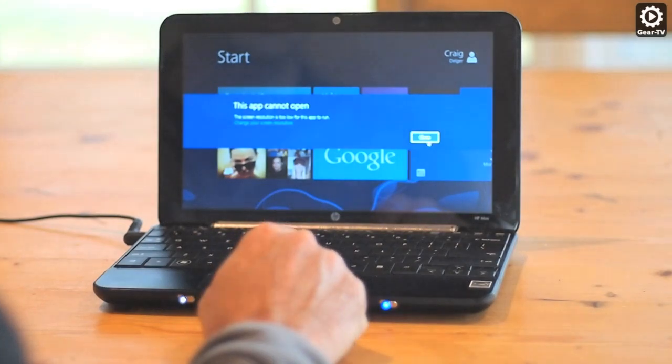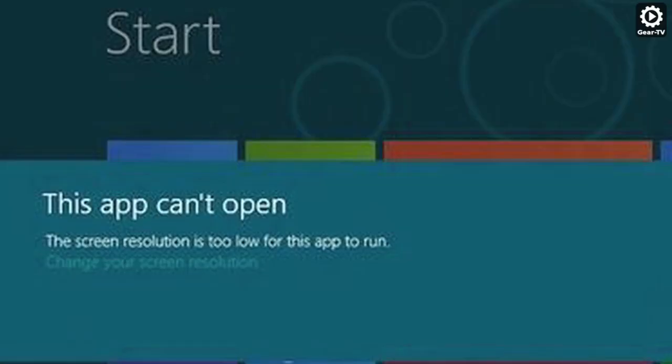If you click on an app in the Metro interface and get the message 'this app cannot open, the screen resolution is too low for this app to run,'